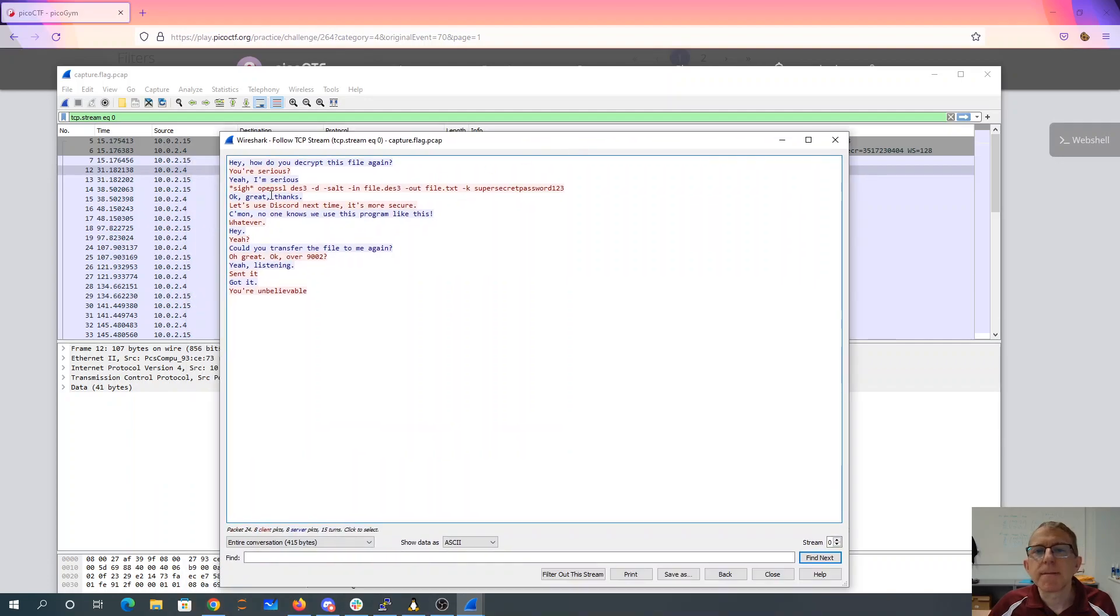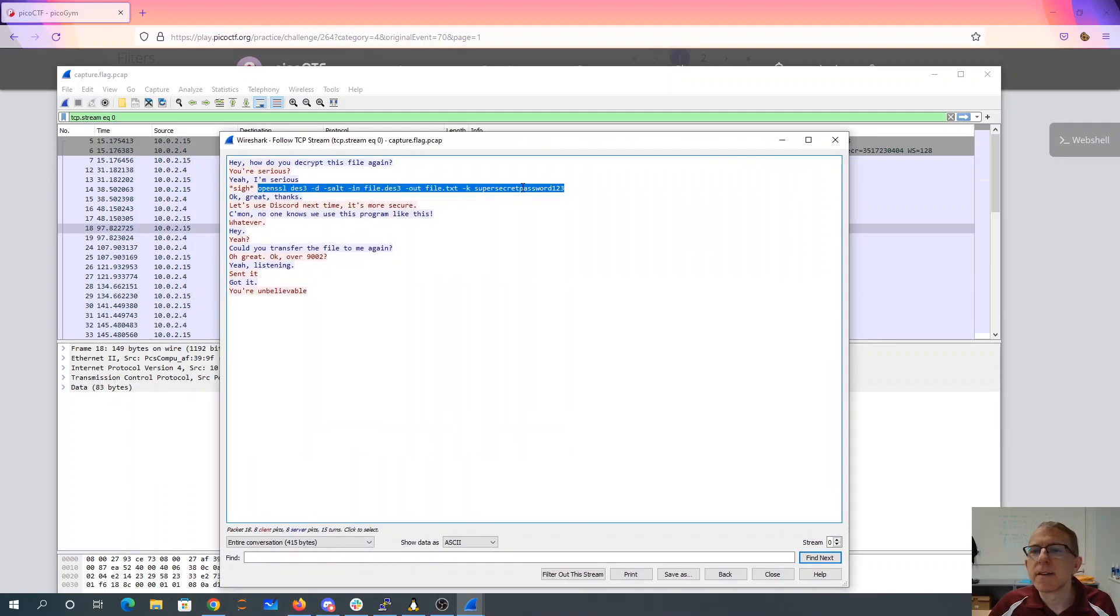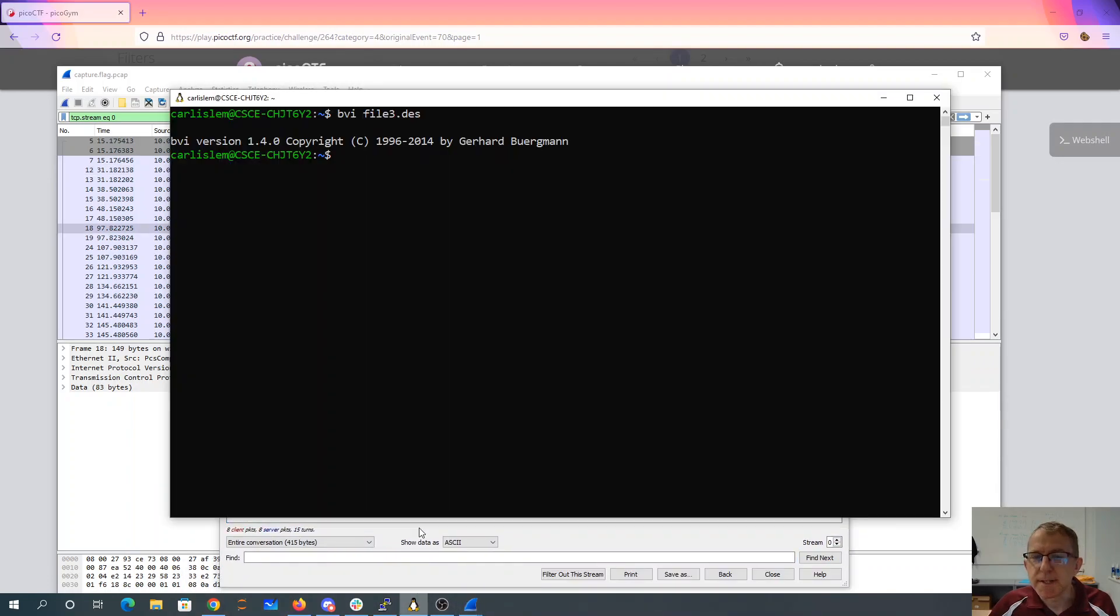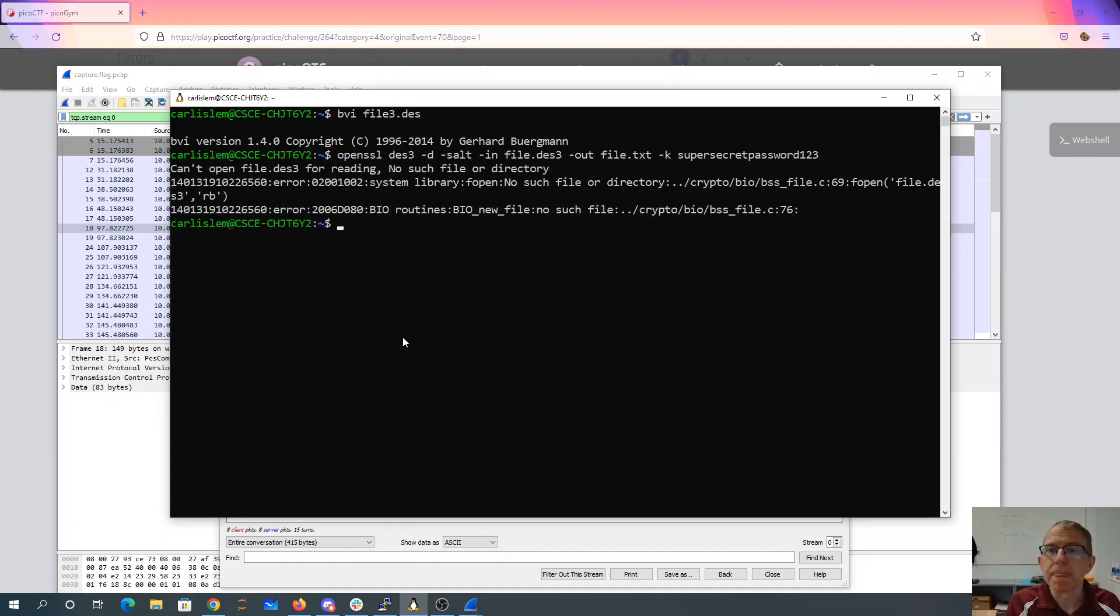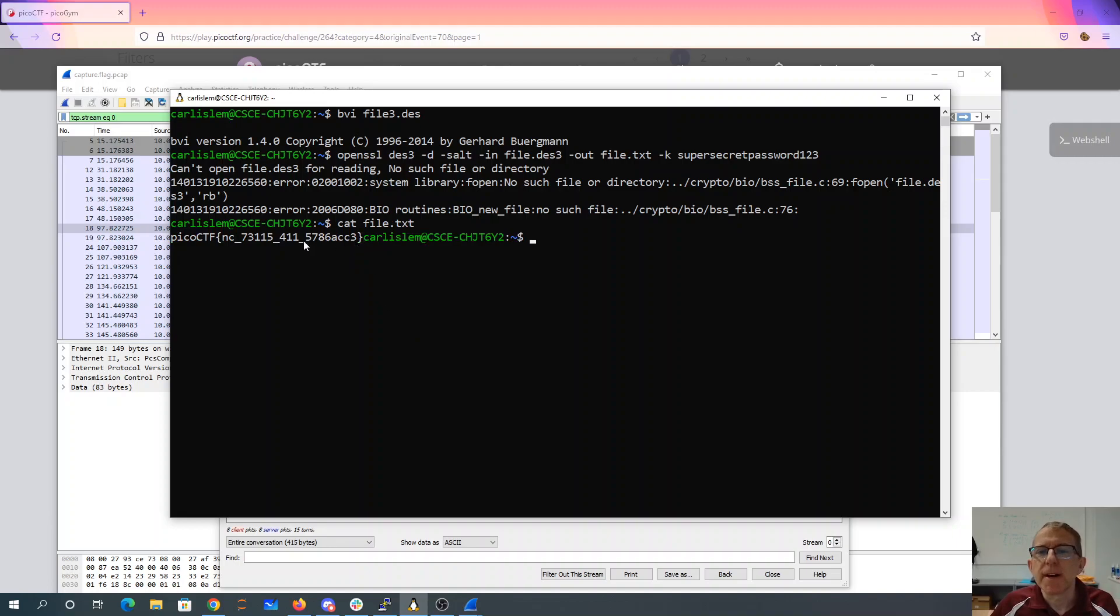And here's the command I need to OpenSSL. Use this in Windows subsystem for Linux. There's my output file.